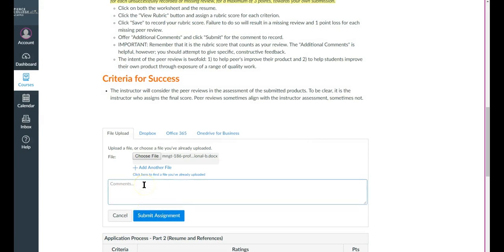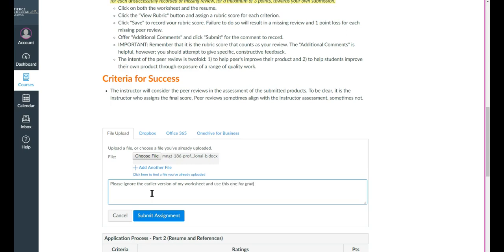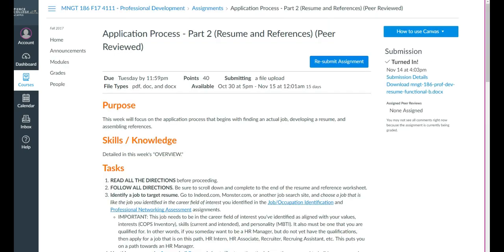And then you'll want to write a comment that say something like, please ignore the earlier version of my worksheet or my resume, whatever it might have been, and use this one for grading purposes. It'll be important for you to write that. And then you will submit that assignment. And again, you will wait to make sure the process completes itself. And then now you have a documentation that you submitted that one document.